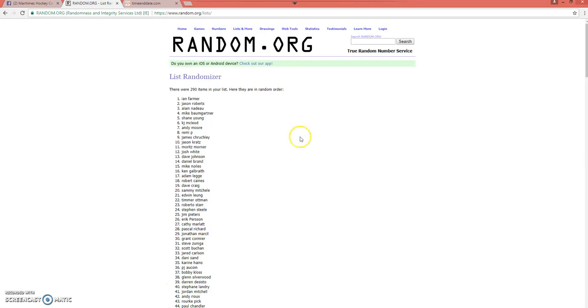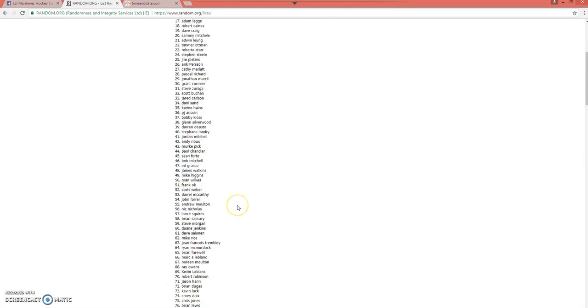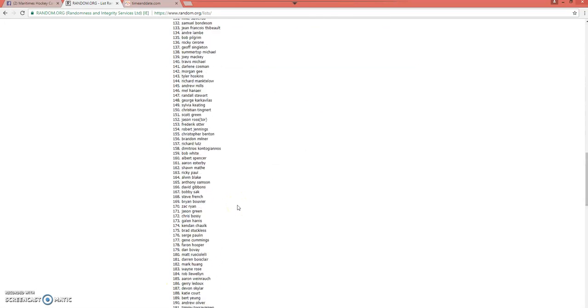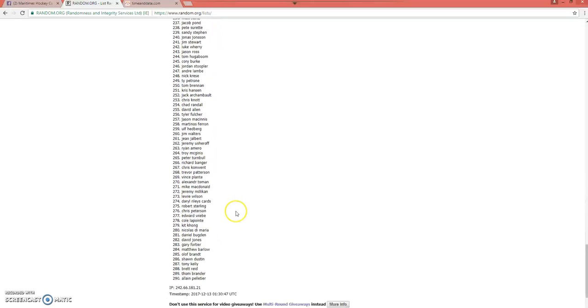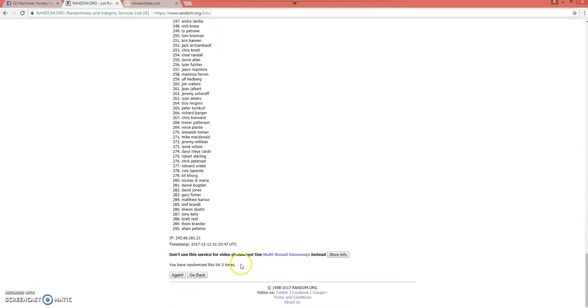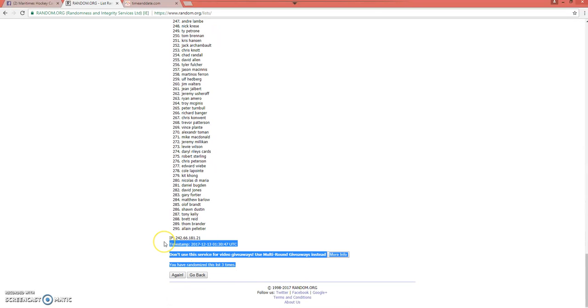There you have it. Ian Farmer on top. Congrats, man. Scroll down and grab this.